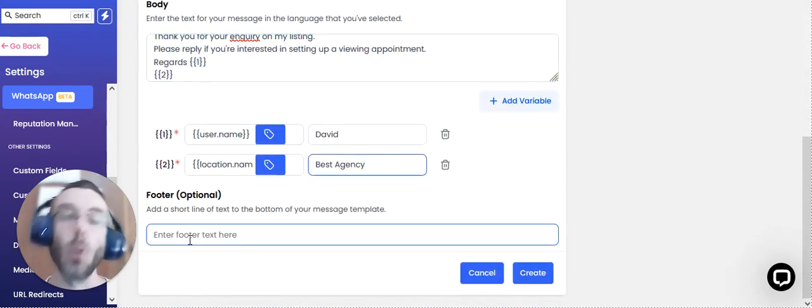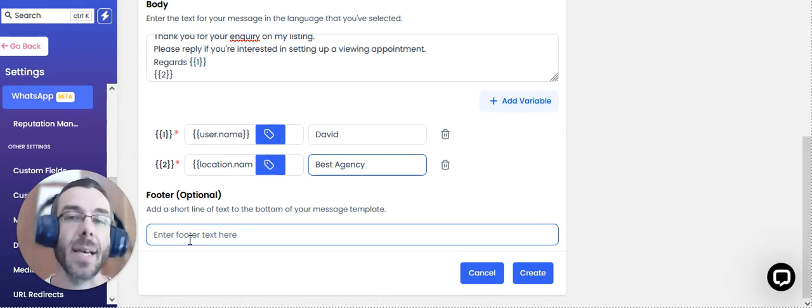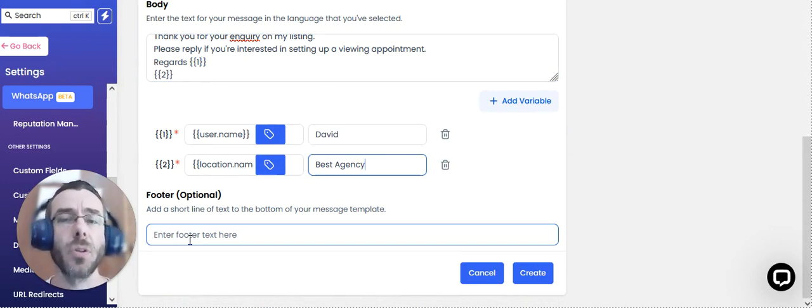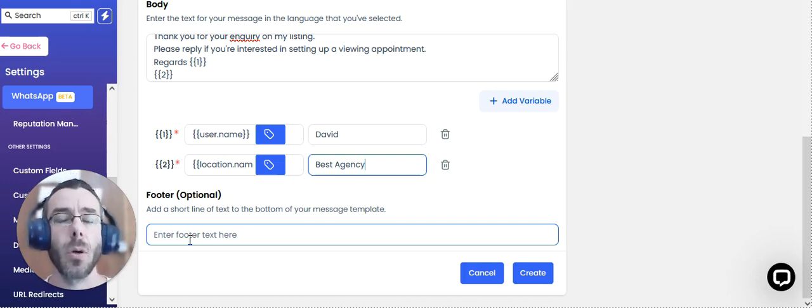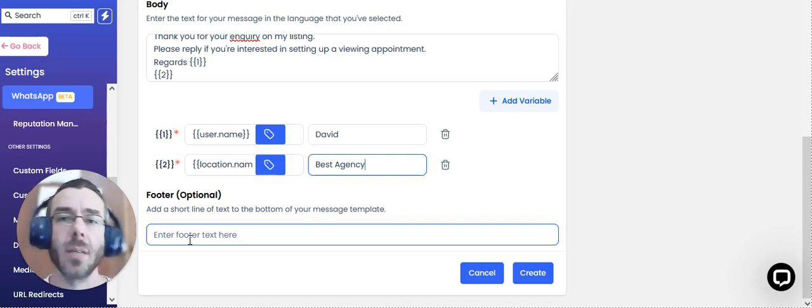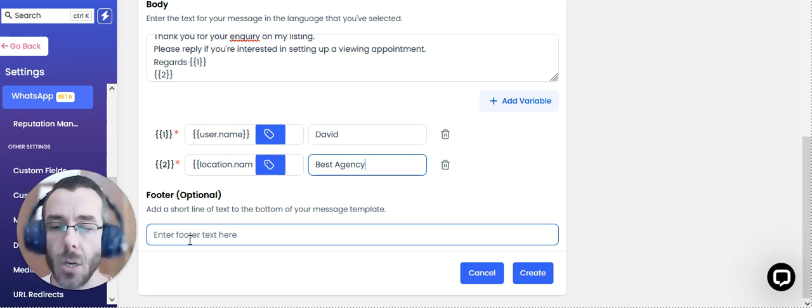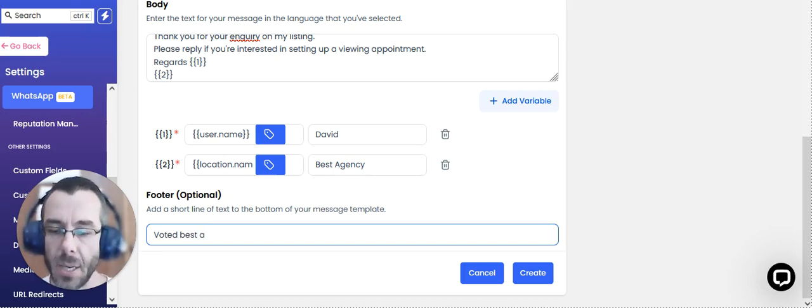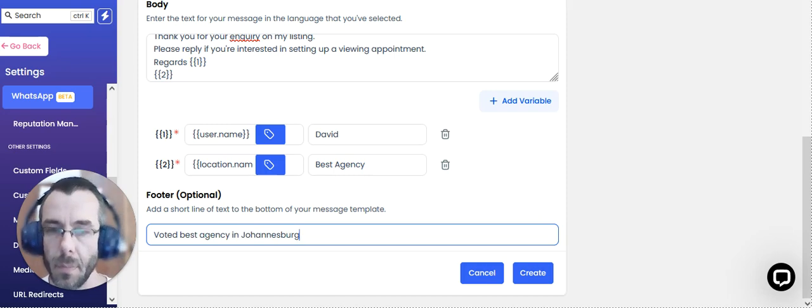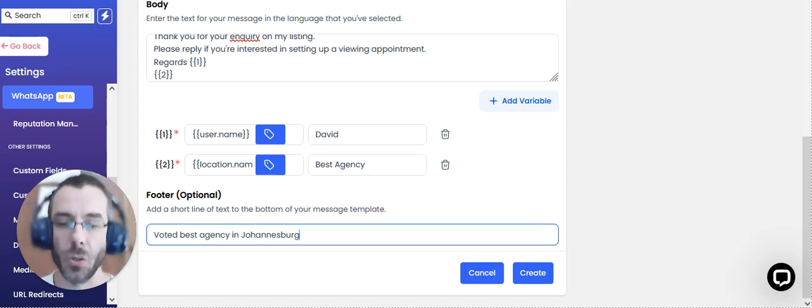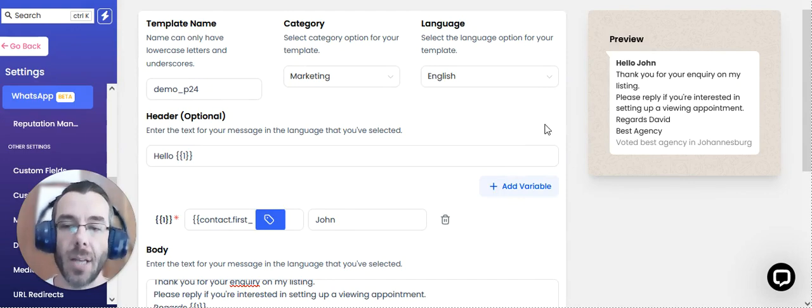And then at the bottom, we can actually have some qualifier or footer text, which is optional. But it could, for example, be an opportunity for you to brag a little bit about your success in the neighborhood or some of your recent new developments or maybe marketing something entirely different. So it could be something, you know, voted Best Agency in Johannesburg.